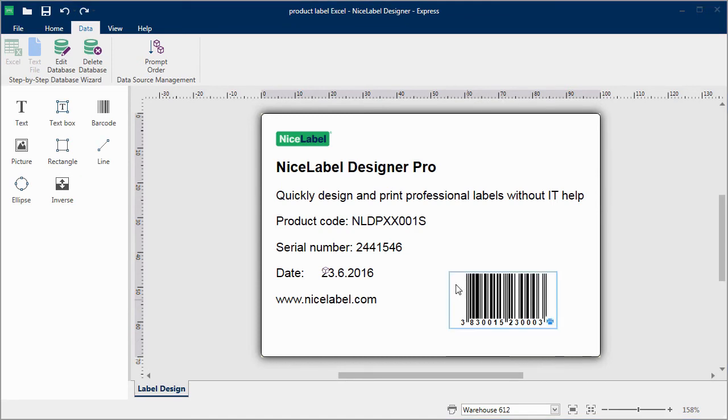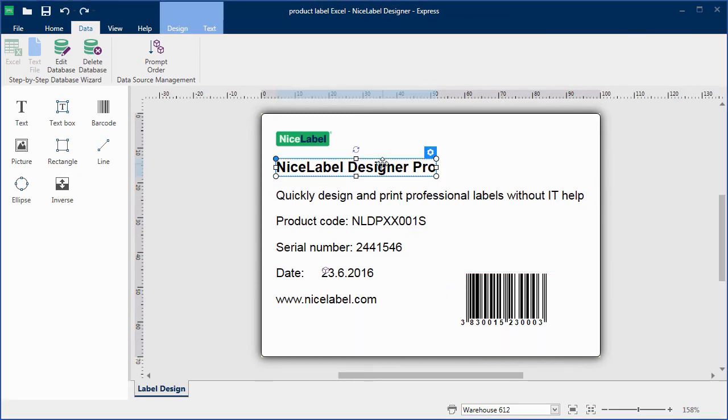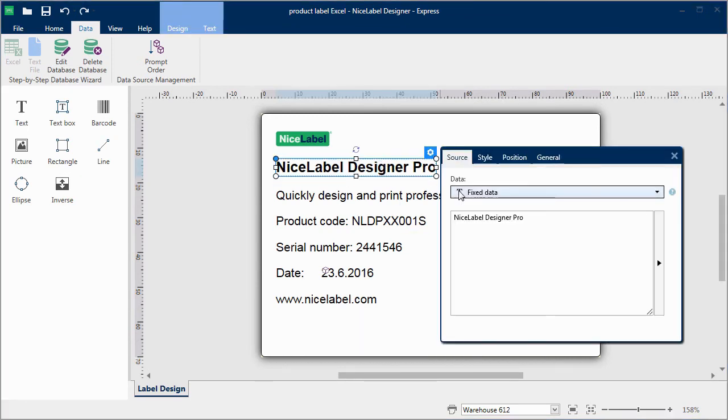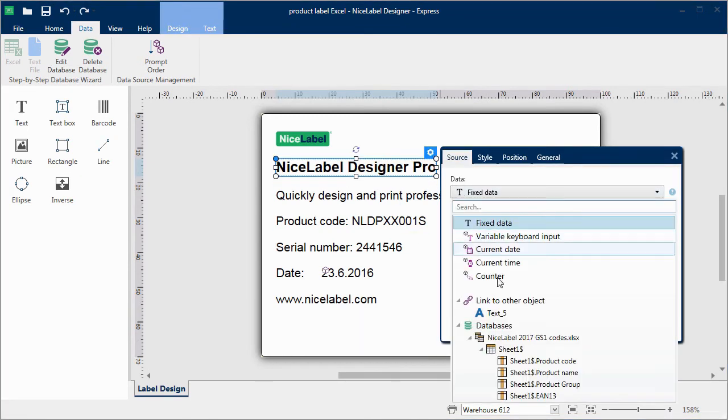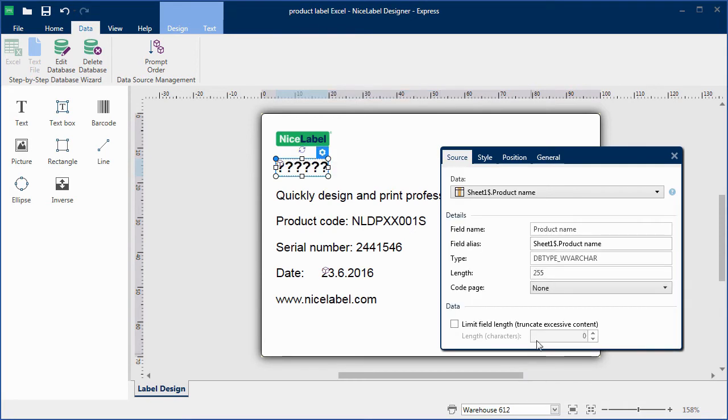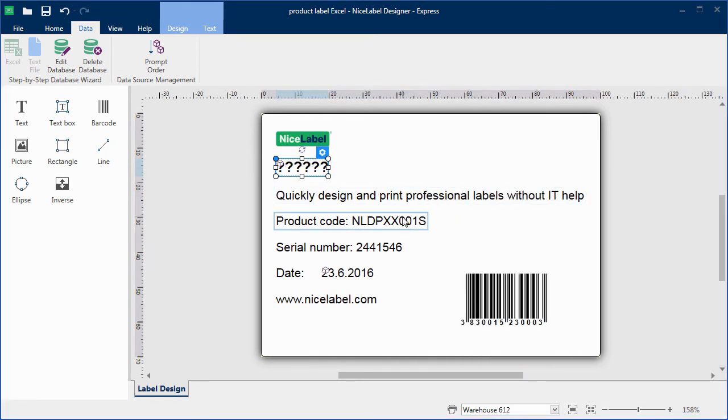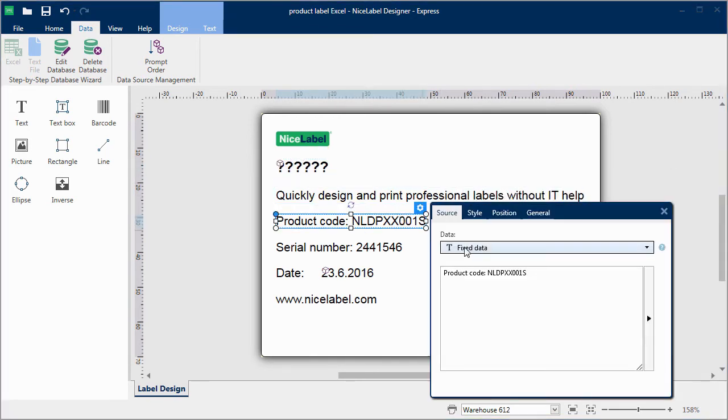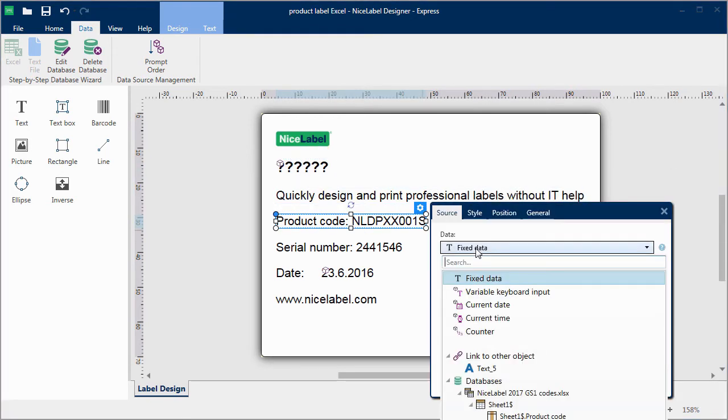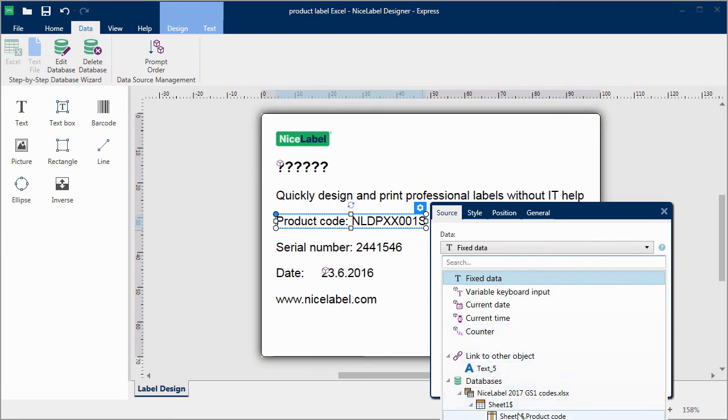I'll now change the product name from fixed text to a variable. The question marks note that this is a variable field. I can then repeat the same process for other objects.